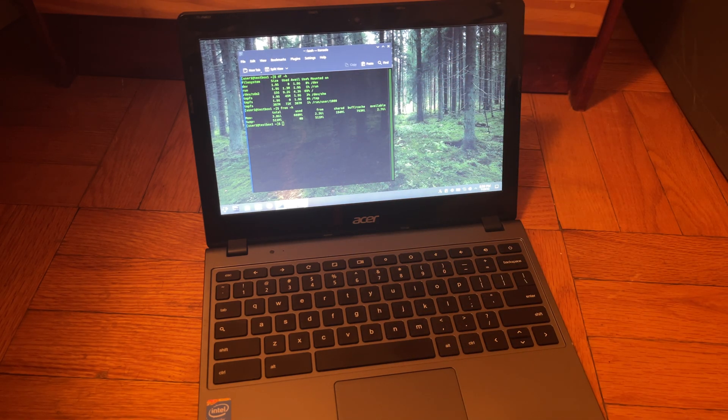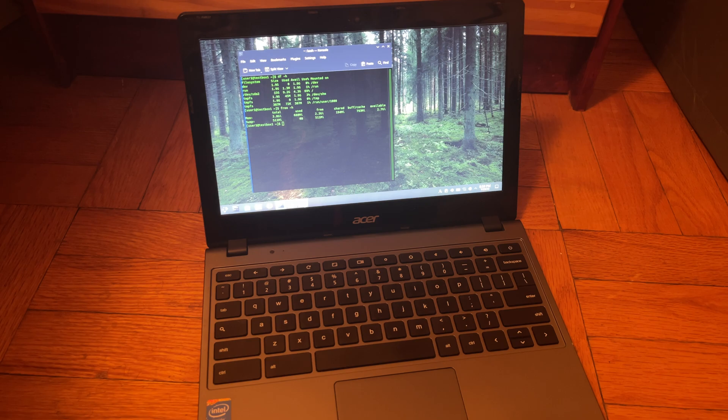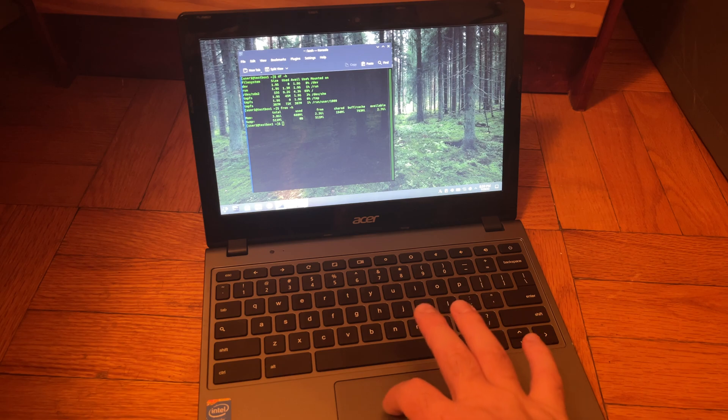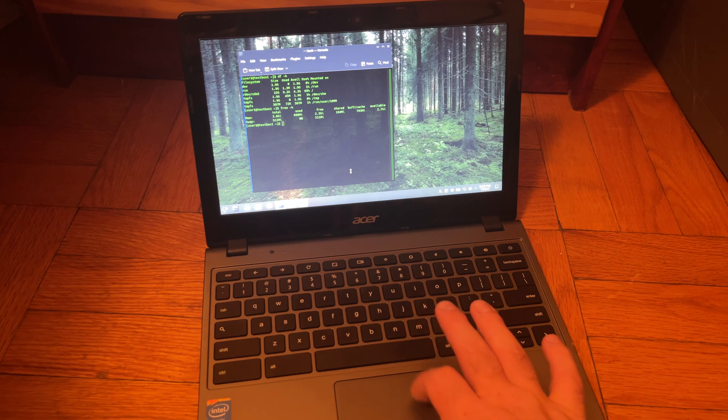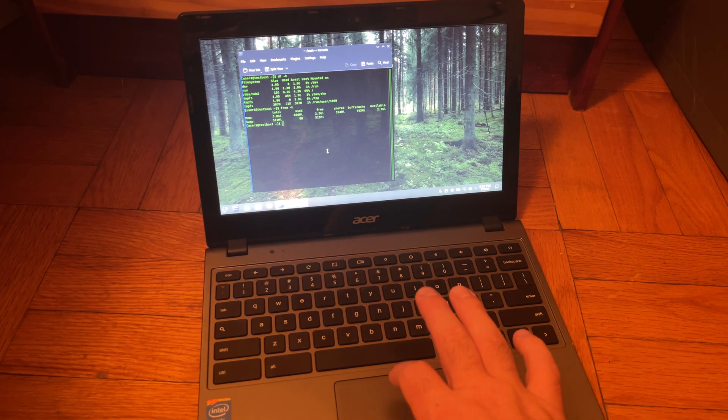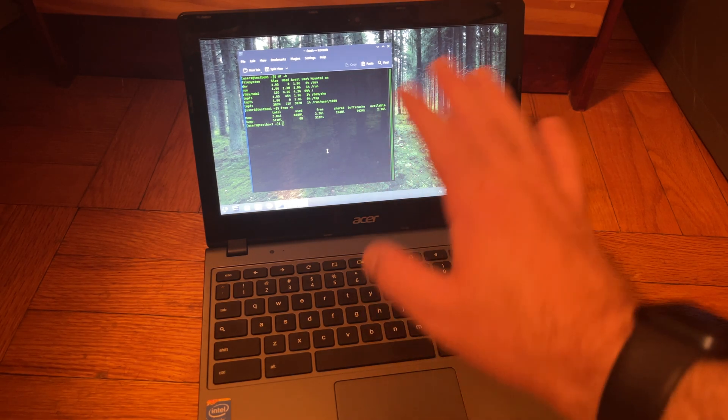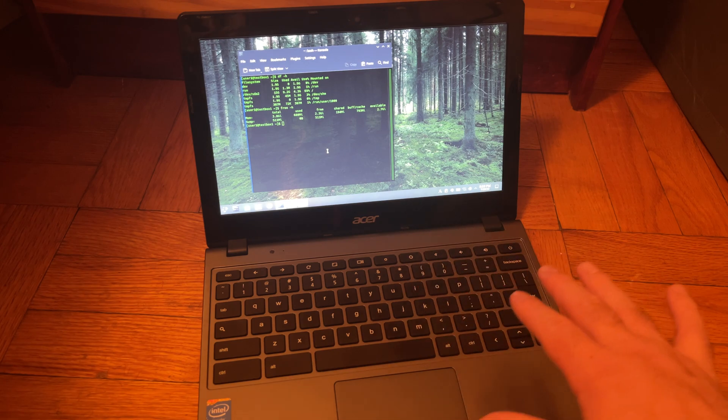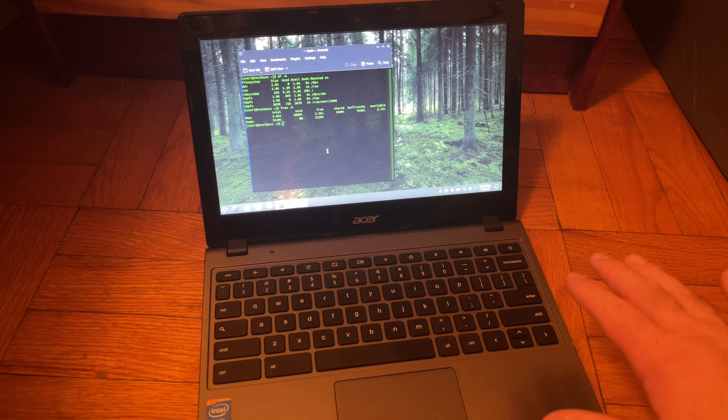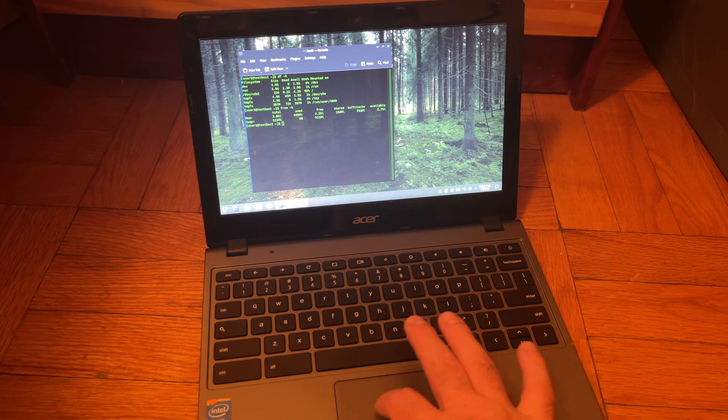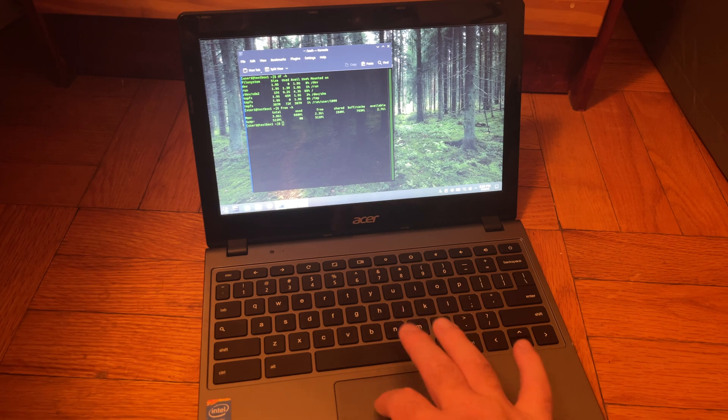If you just leave it sitting there for like five, ten minutes, it eventually unfreezes and starts working. But if you don't do that, then if you don't want to wait then it's kind of a problem. But it does just freeze for no apparent reason at all.